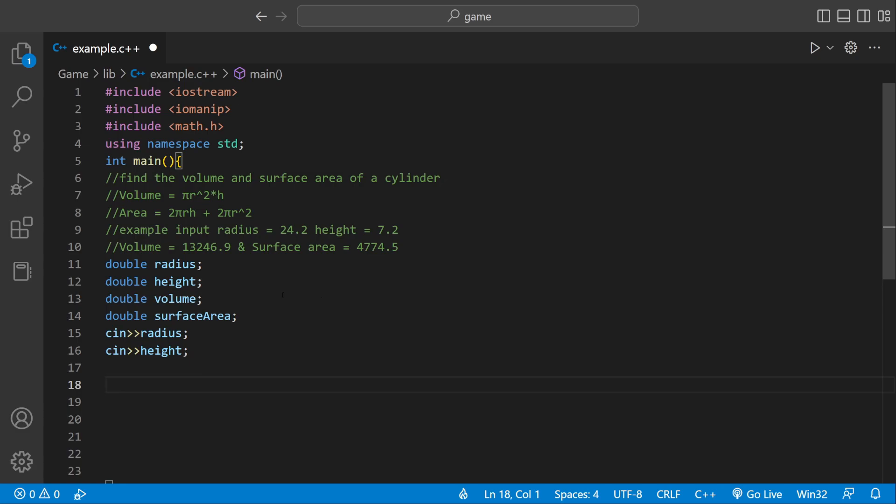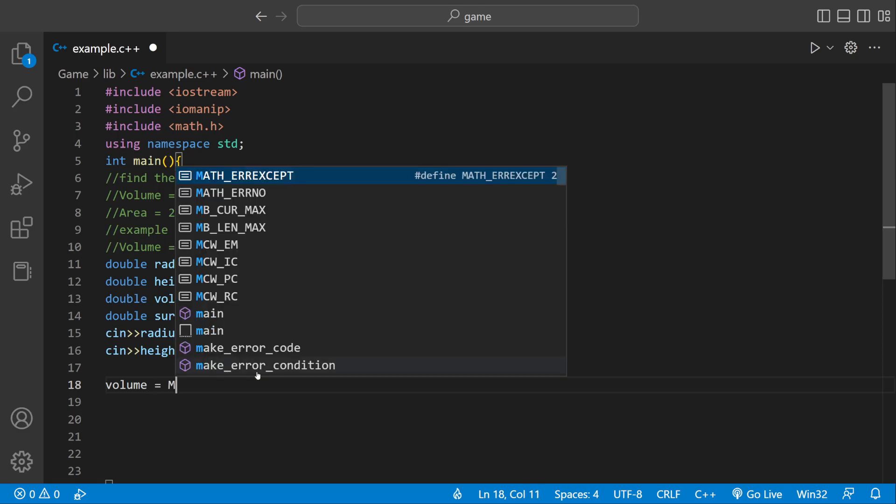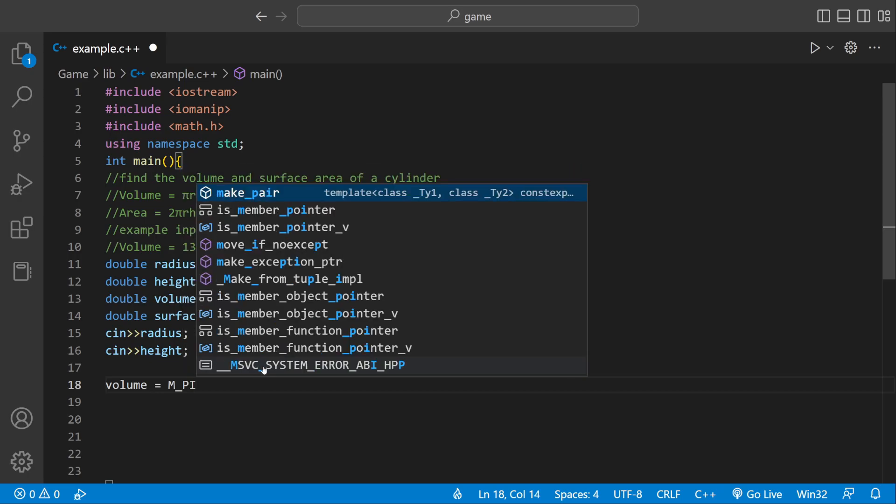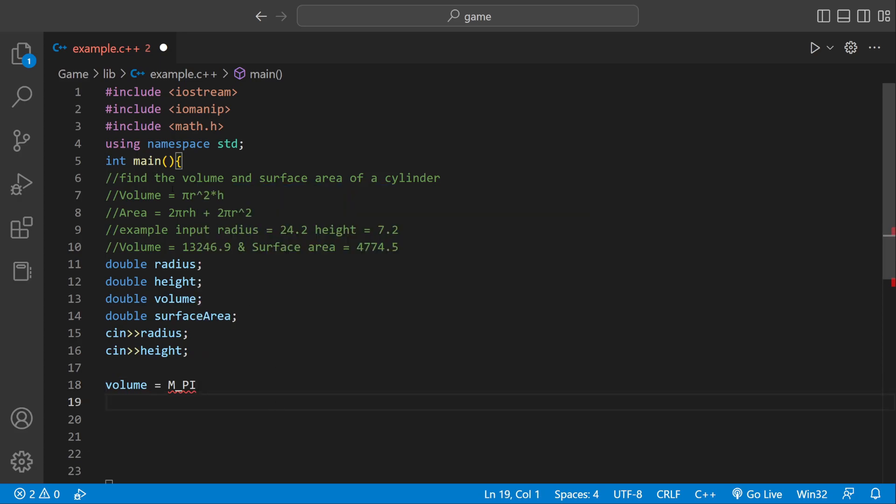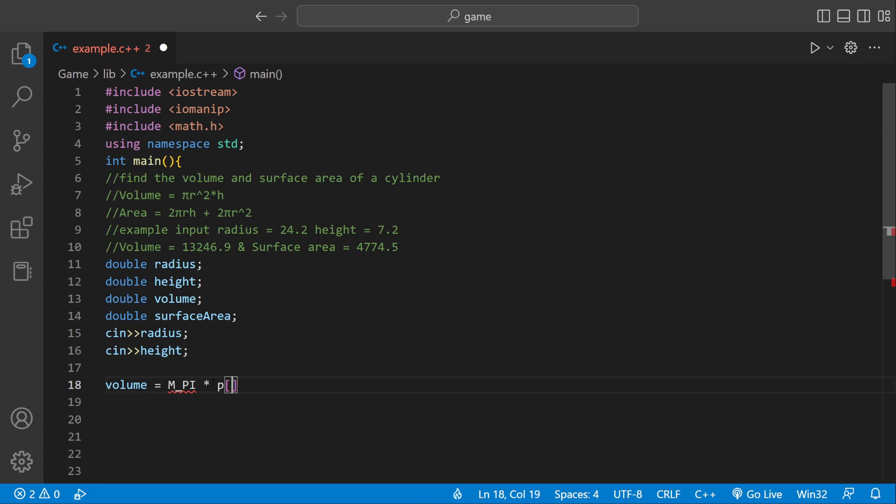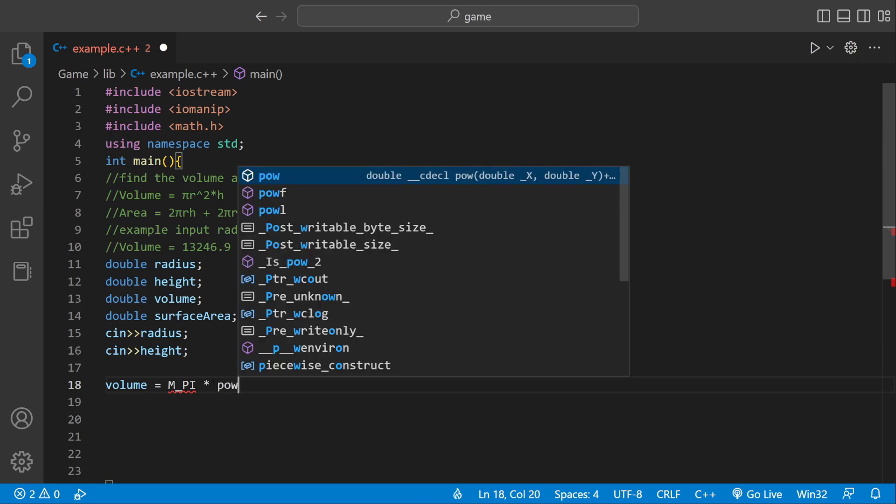Now we can start calculating. We can say volume equals m underscore pi. M dot pi is part of the math library which corresponds to pi. We just want to have the pi for this one, m underscore pi times radius. I'm just following the formula. But it wants radius squared so we can use pow.